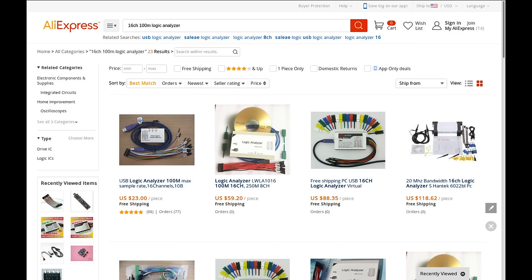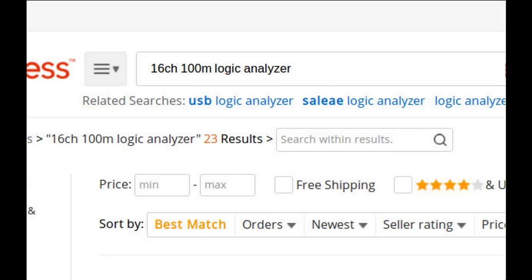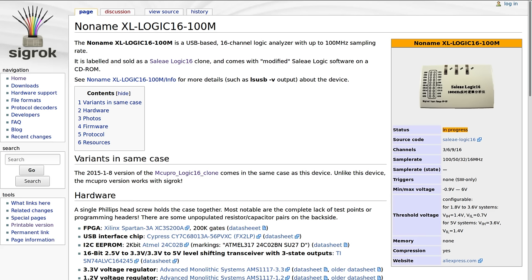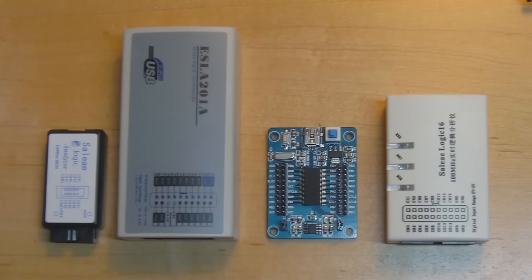If you're interested in purchasing one of these devices, search AliExpress for '100 megahertz logic analyzer' — you should find them at around $30. Be aware that the design tends to change from year to year as Chinese sellers switch things like the FPGA and board layout to keep costs down, but the hardware remains functionally the same. For information about compatible firmwares and more details, check the Sigrok wiki.